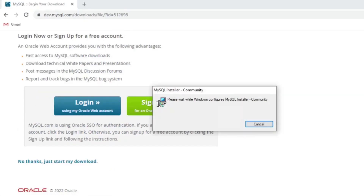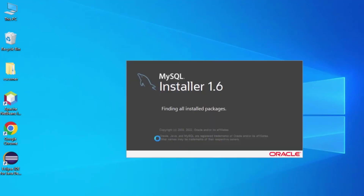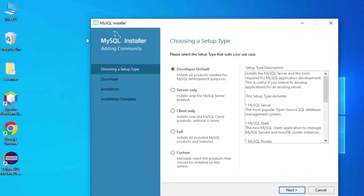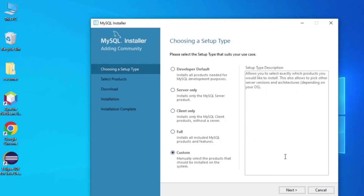Let me minimize my browser. It is asking me for permission so I am going to click Yes. This is the MySQL Installer and it is showing me different setup options: Developer, Server, Client, Full, and Custom. If you select Full you get various products, but I don't want to install all of them, so I will click on the Custom option.